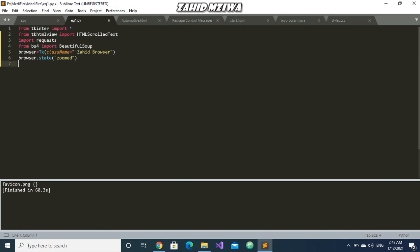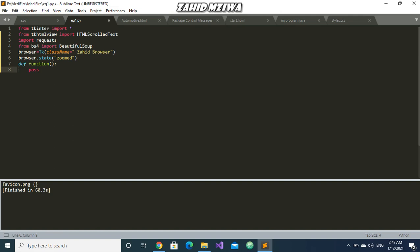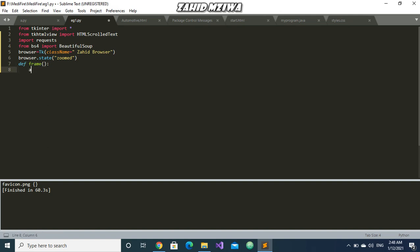Now we need to define a grid, but before we define that method we need to create the button grid and all that. But I am defining the method first. Let us call this method as frame. Let us take a variable as address and what we will do is use str function and inside str we will just get from the entry the URL of the website.